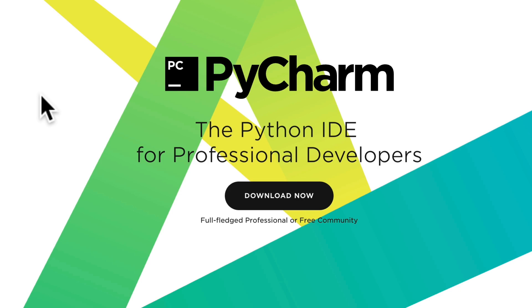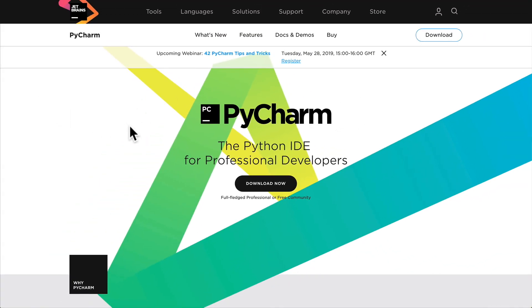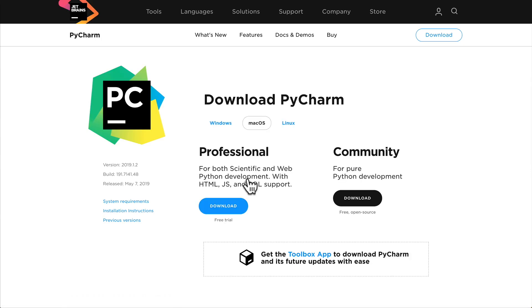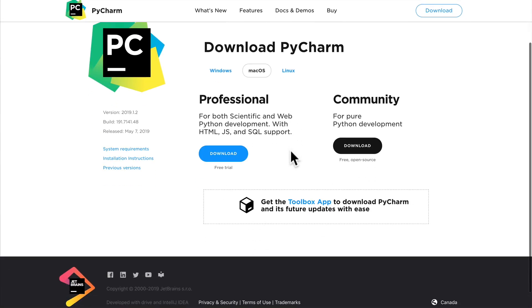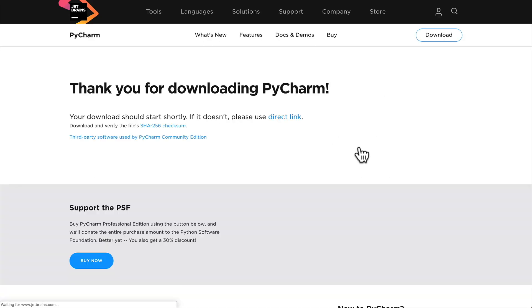When you click on download, you have two versions: the professional one which you have to pay for, and the community one. Just download the community one. The professional one just comes with a few extra features that we don't really need, so download the community one.